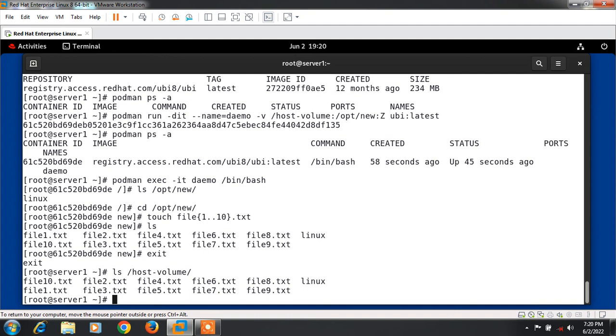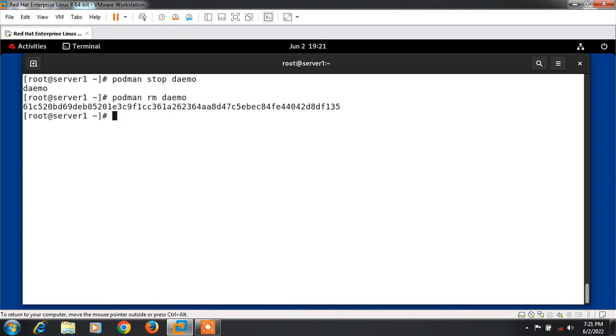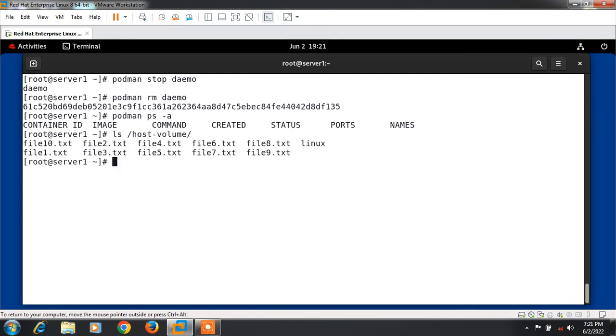Now I am going to stop and remove the container and see what happens. I run the command podman stop demo. First, I stop the container, then I run the command podman rm demo. It's removed. Now if I run podman ps -a one more time, you can see no containers available. If I run ls /host_volume, I have the shared data volume saved.